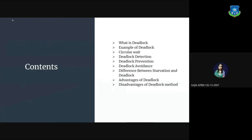I'll be talking about what is deadlock, example of deadlock, circular wait, deadlock detection, deadlock prevention, deadlock avoidance, difference between starvation and deadlock, advantages of deadlock and disadvantages of deadlock method.